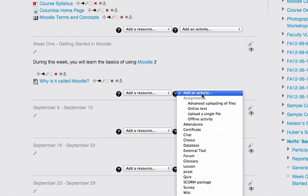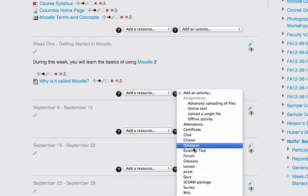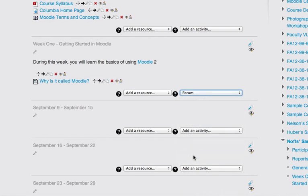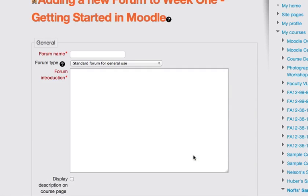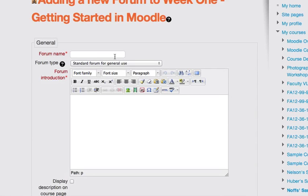And I'm going to add a discussion forum to week 1 here in my Moodle course. I click on the pop-up add an activity menu and scroll down and choose forum. I'm going to type in a name for the forum, introduce myself.